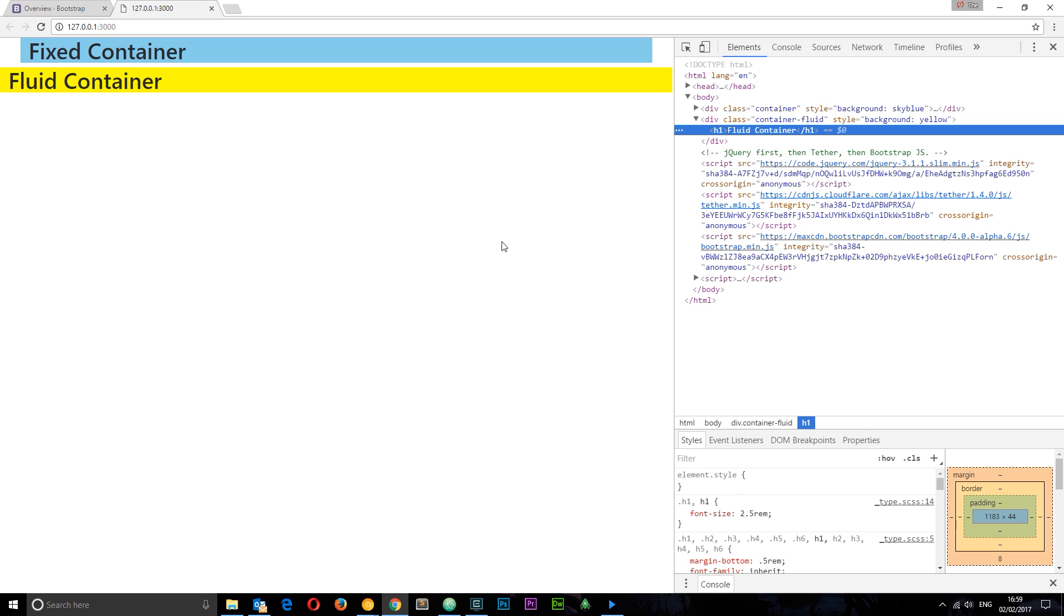Which container you use, fluid or fixed, depends on your design. I'm going to be using a mixture of both throughout this series. So now we know what containers are, how about we put something in them in the very next tutorial.